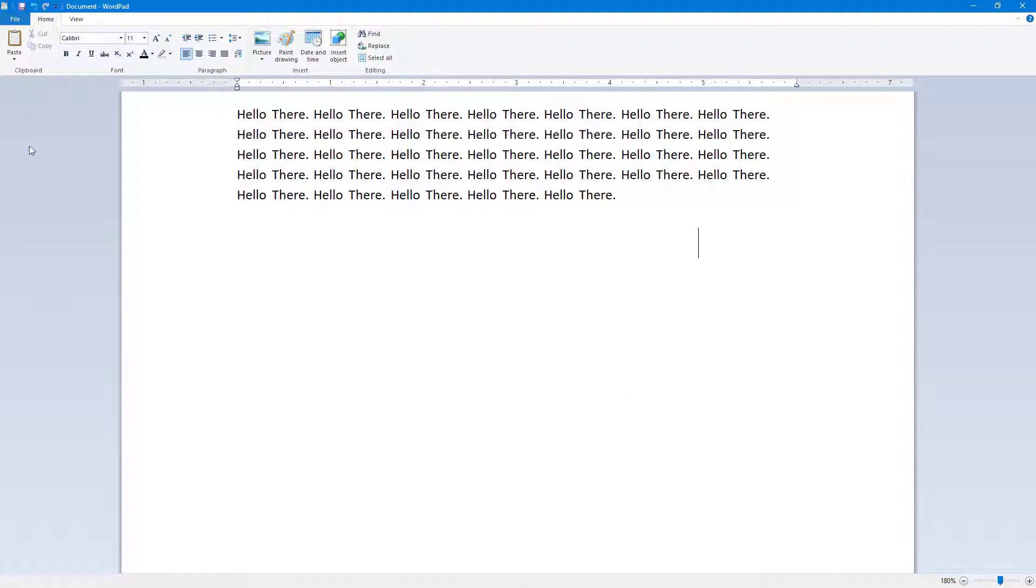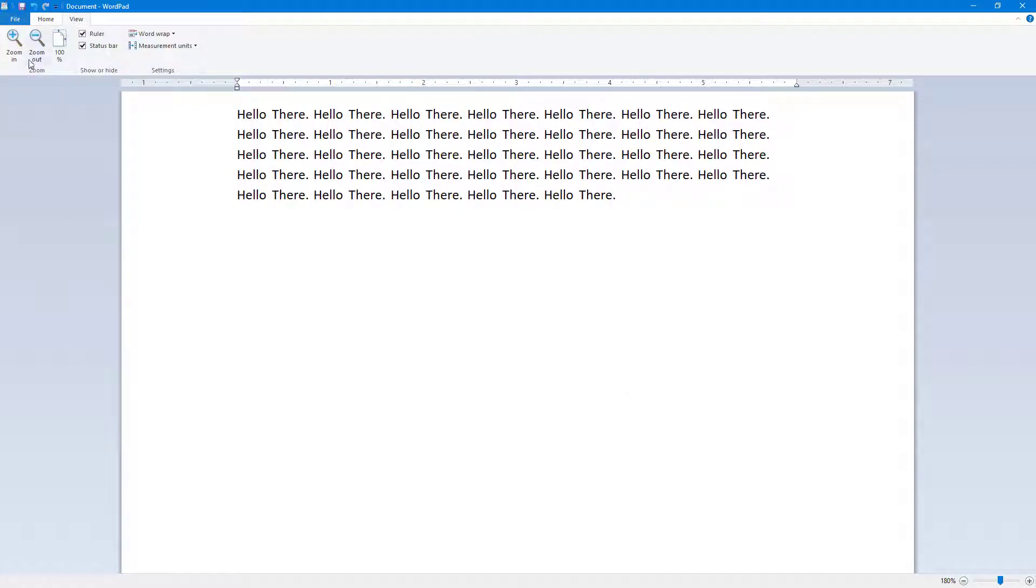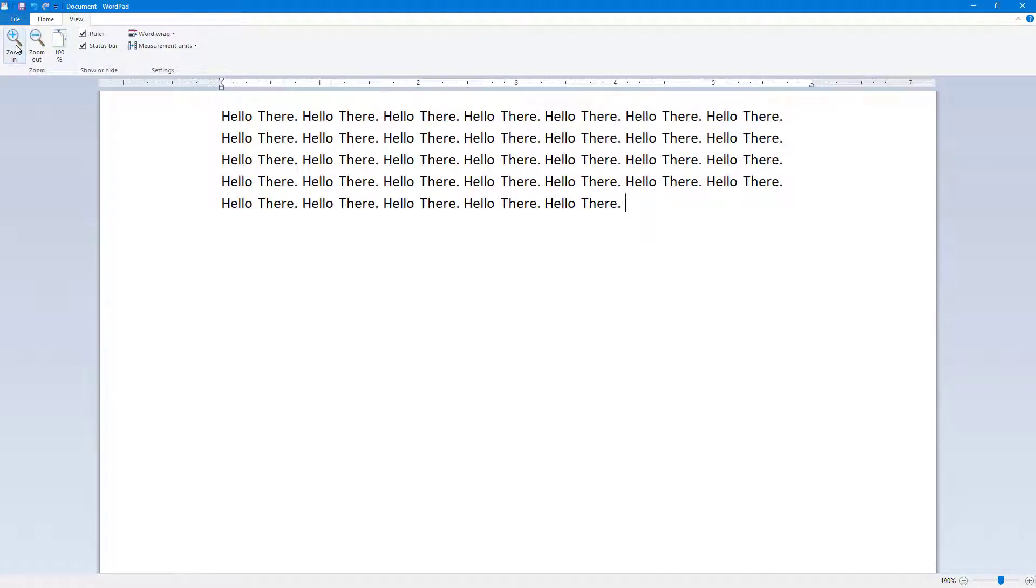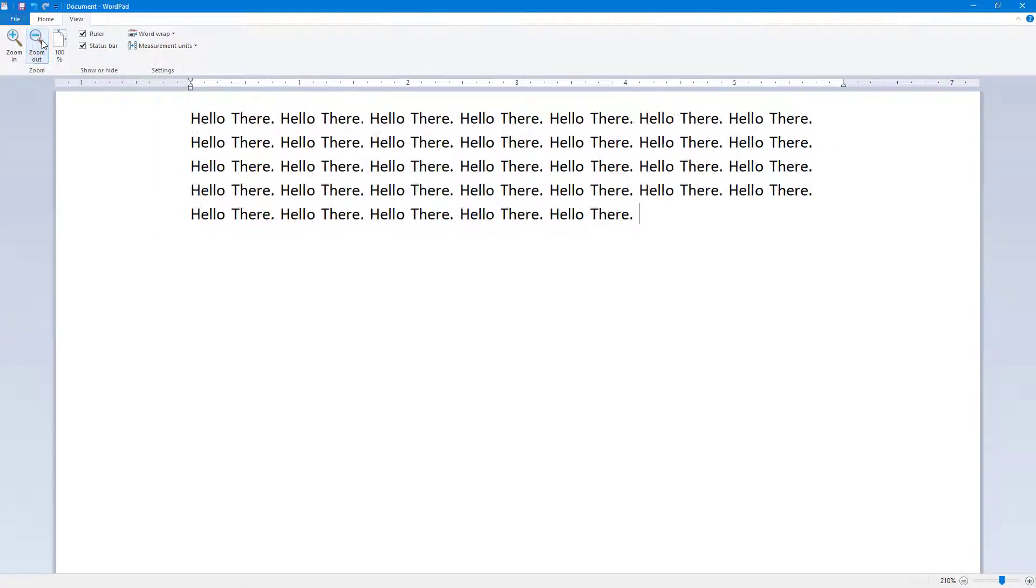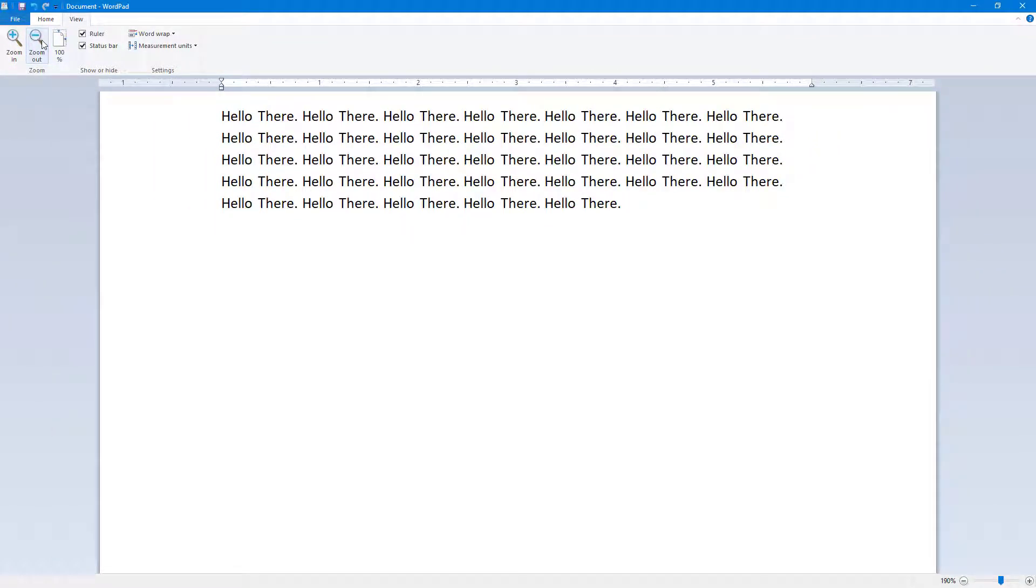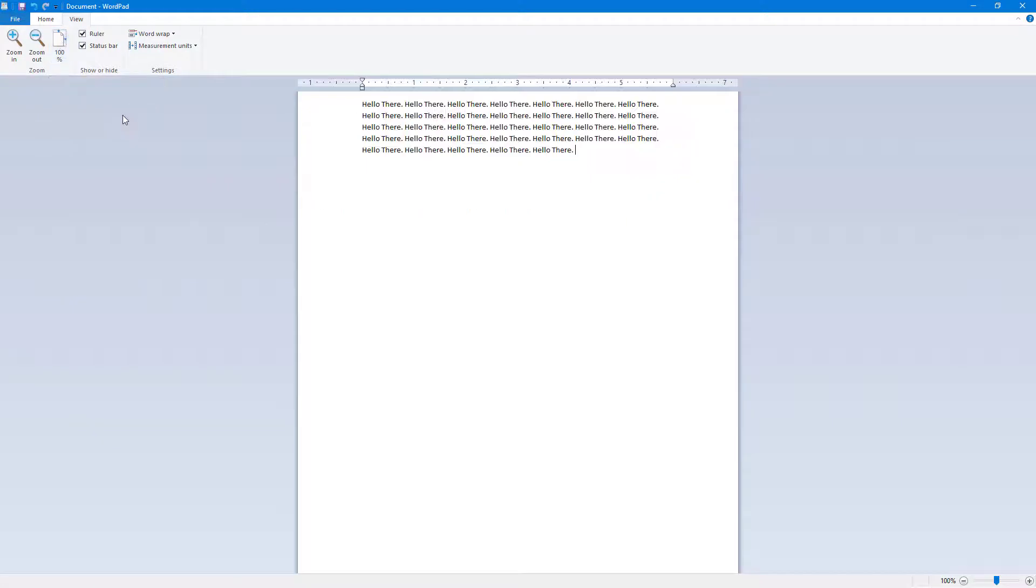In order to work around with the zoom level, you can go to View and then you can zoom in or zoom out just like this. You can click on the 100% button right here and then you can zoom in as well.